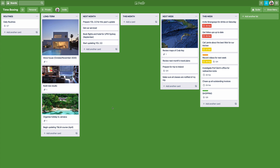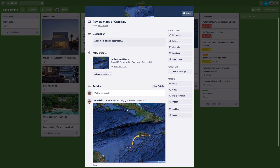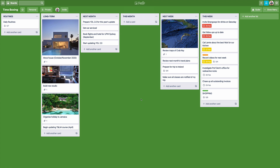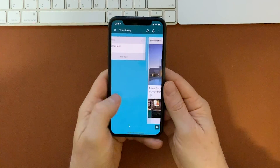Trello is great because you can add images to cards. I can't do that in Todo as effectively. I can add images in Apple Reminders and Todoist, but Trello shows them much better. For example, 'reviewing maps for Crab Cree' — I've got the actual map right there and I can view it in much bigger detail. This really lends itself naturally to time boxing. On a mobile phone it works very well too — you can see 'this week' and just swipe between your different boards to add tasks.